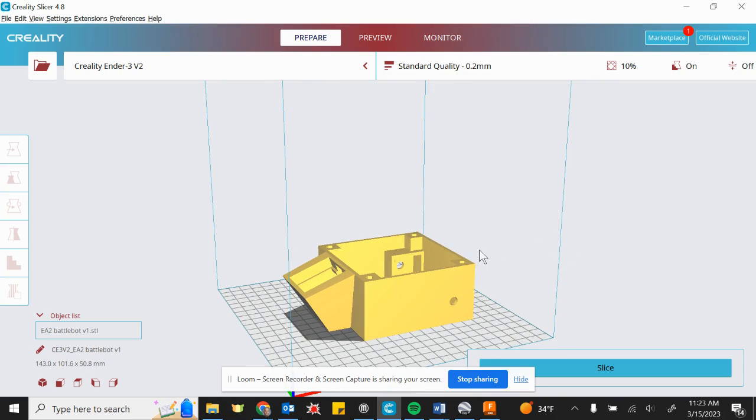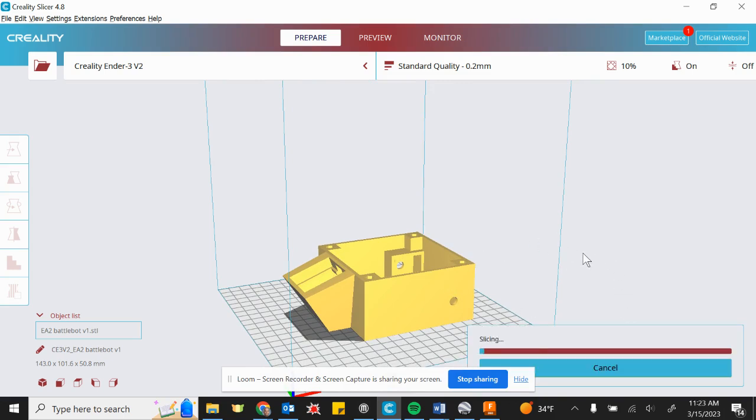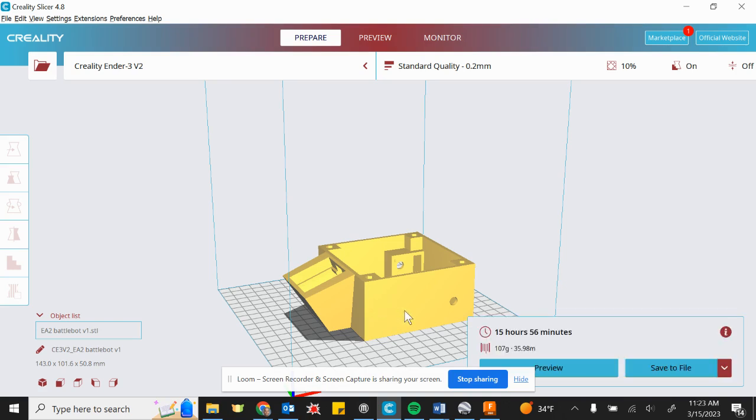Okay, so once we're there, just go ahead and hit slice. And it's going to take a minute. The program basically turns it into a bunch of layers because the 3D printer can't just push out a big already built file. It does layer by layer.